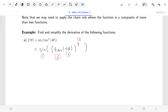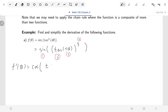So we have four theta inside a tangent, inside a cubing function, inside sine. When we find our derivative, we work from outside to inside, starting with sine, then cubing, then tangent, then four theta. The first part of the derivative is the outermost function — the derivative of sine is cosine. And everyone else that hasn't been dealt with stays as it is, so tangent cubed of four theta remains.